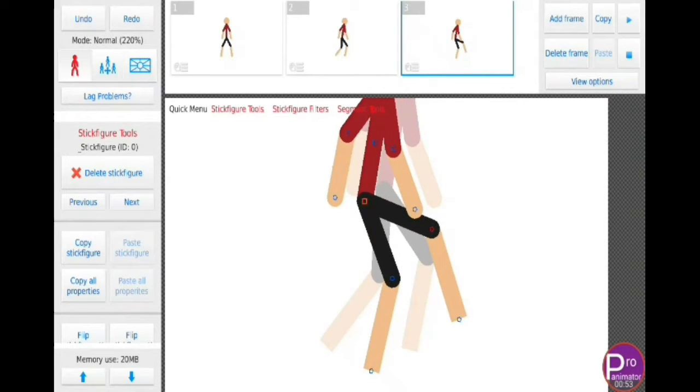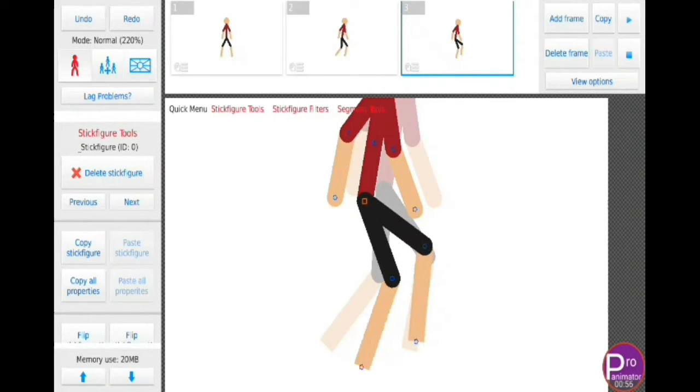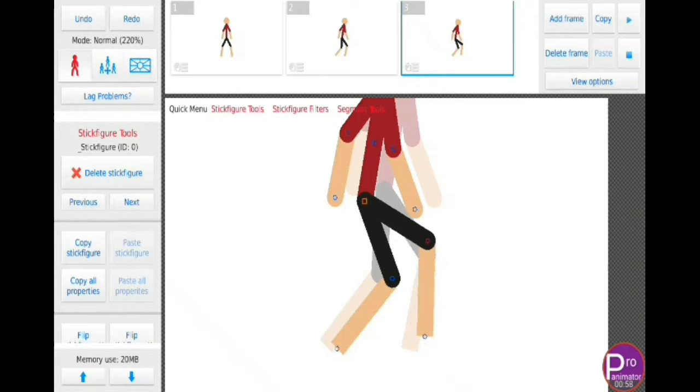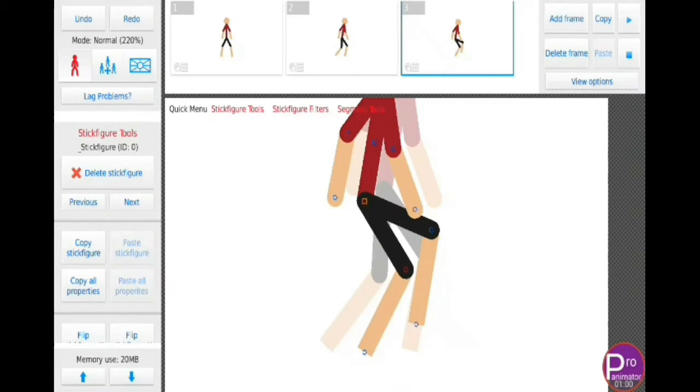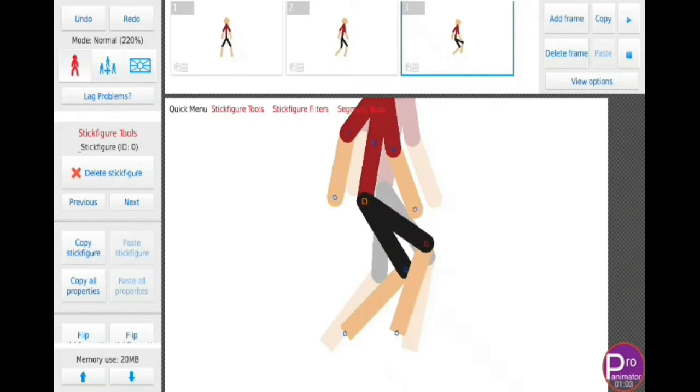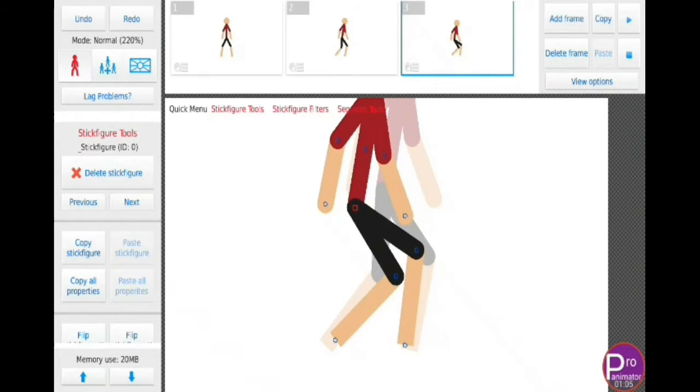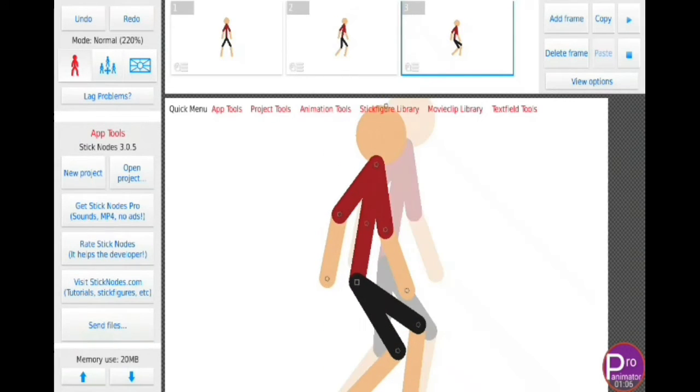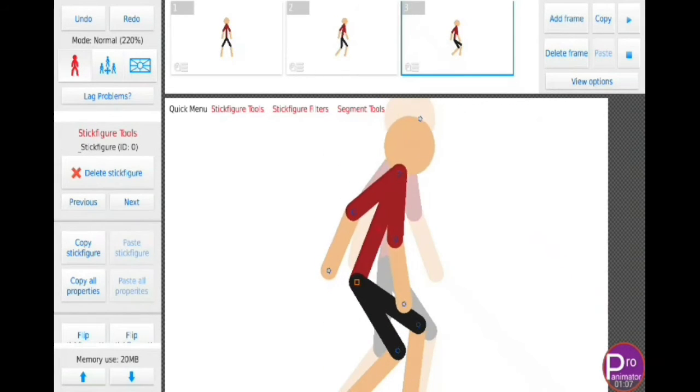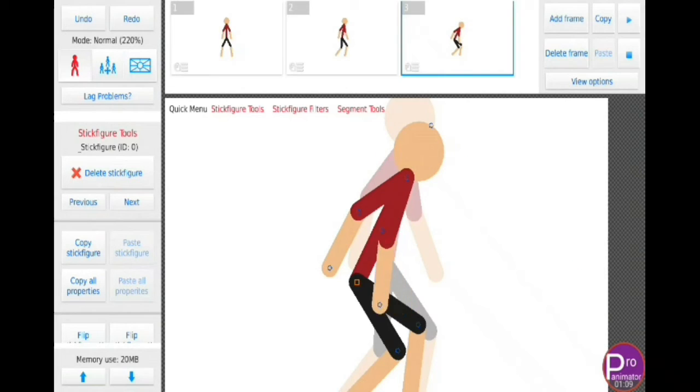Sticknotes is a powerful stickman animator created for mobiles. In this app you can animate from simple stickman to attractive 2D animation. It allows users to create their own stick figure based movies and even export them as GIF and MP4 videos.